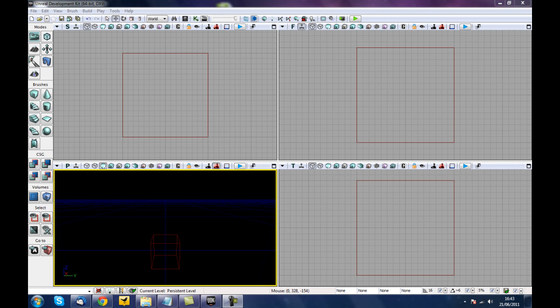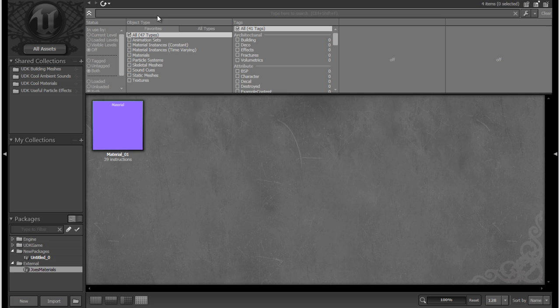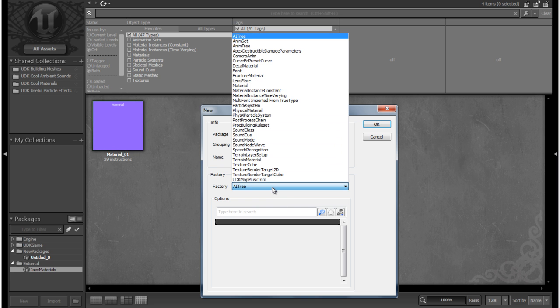Hello and welcome to your 14th UDK tutorial. In this tutorial we're going to learn about textures and how to add an image to your material. To start off, let's open up our content browser. Last time we created material01, so let's create a new asset — I'm going to call mine material02 — and we want the factory to be material.